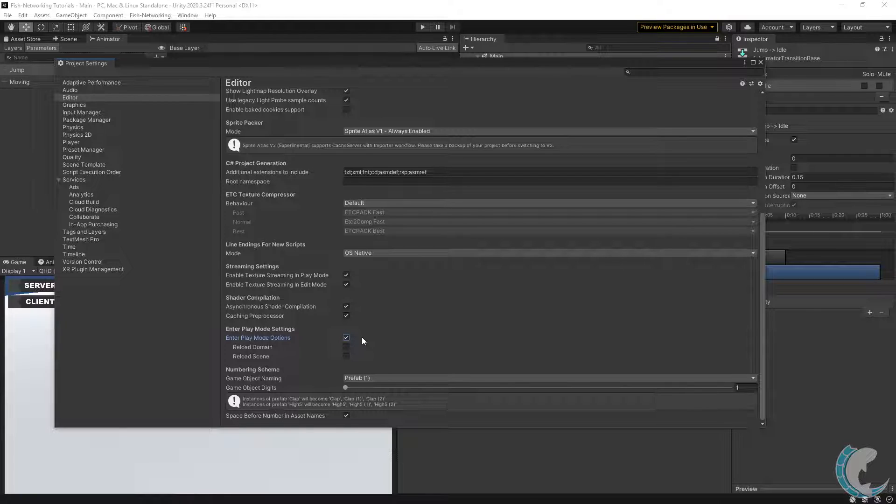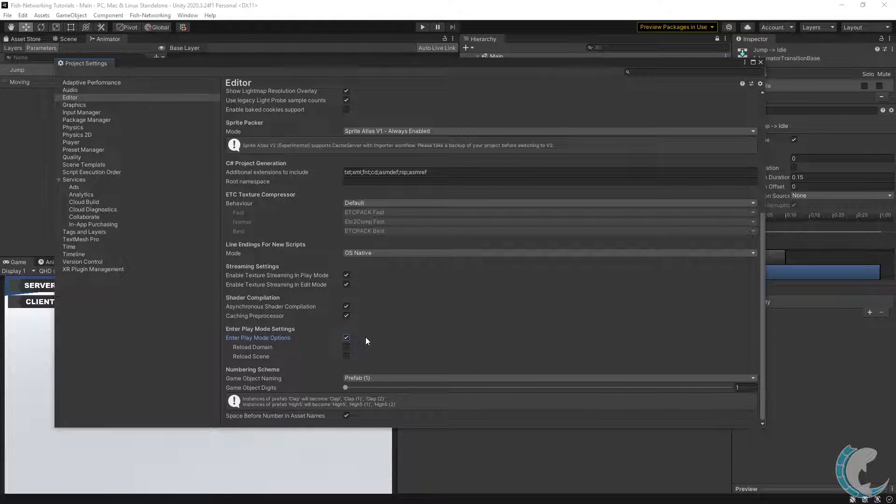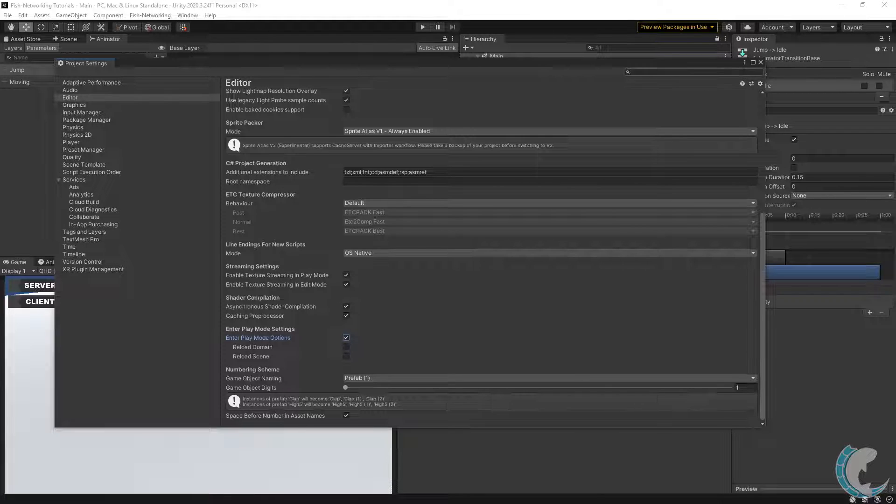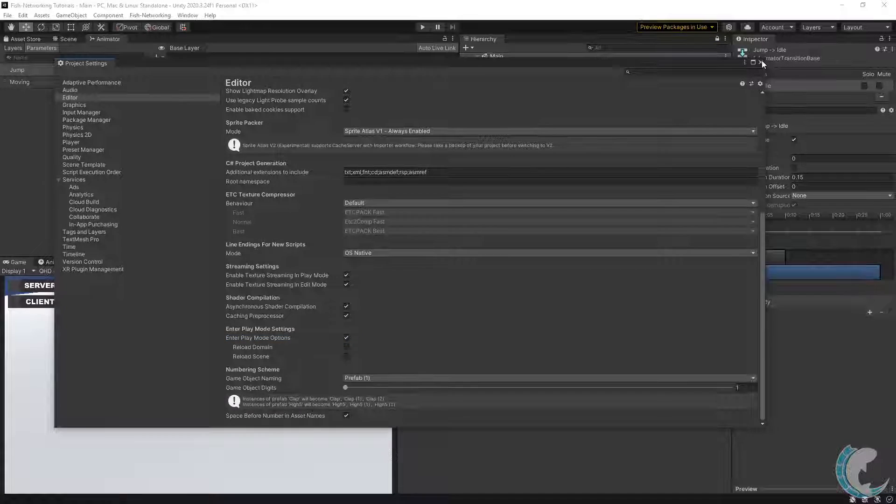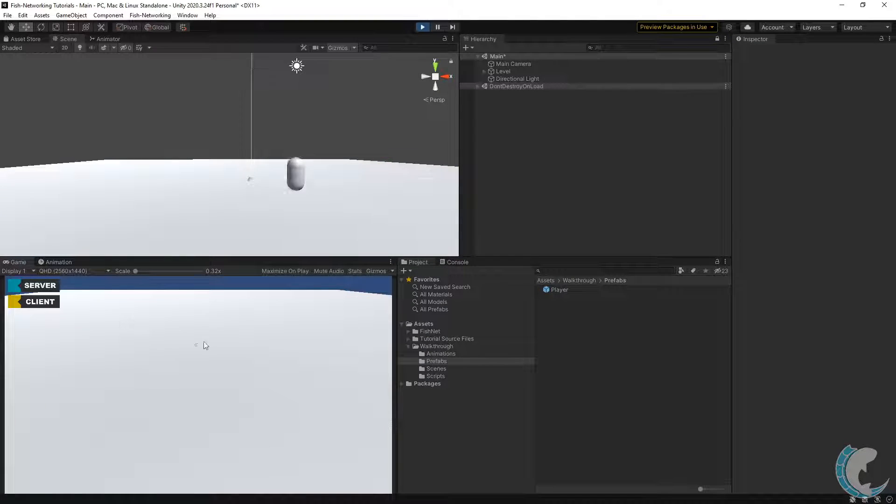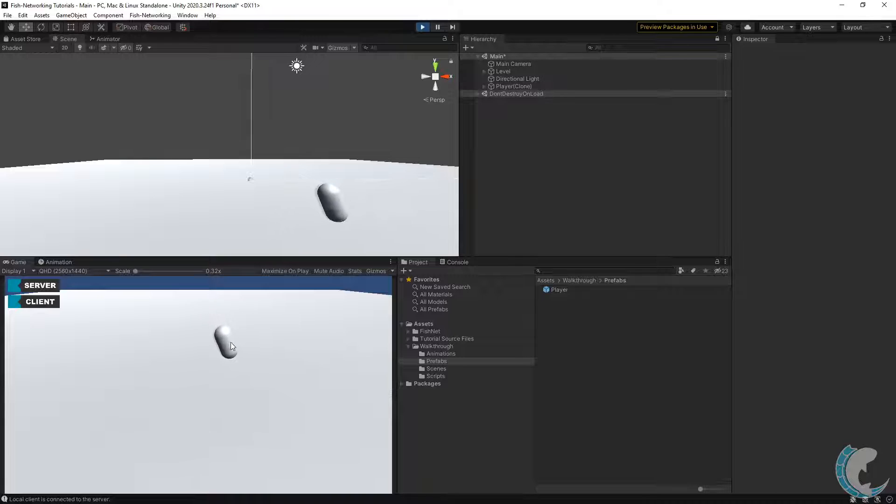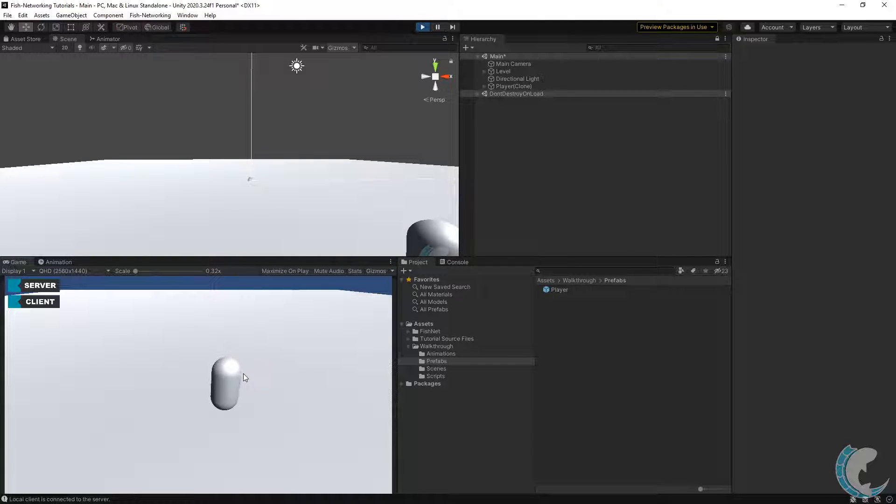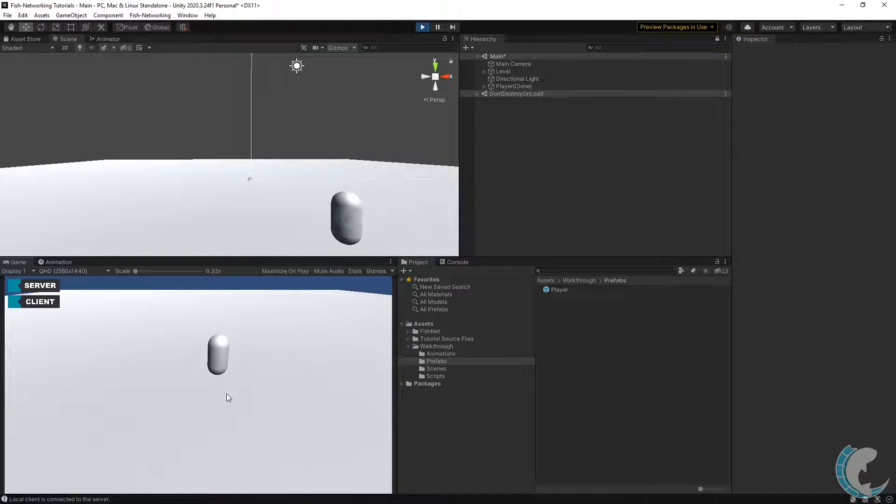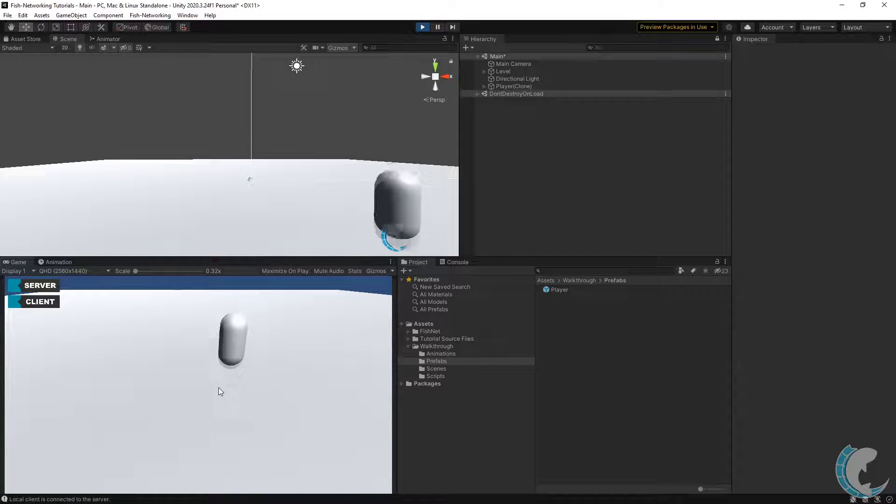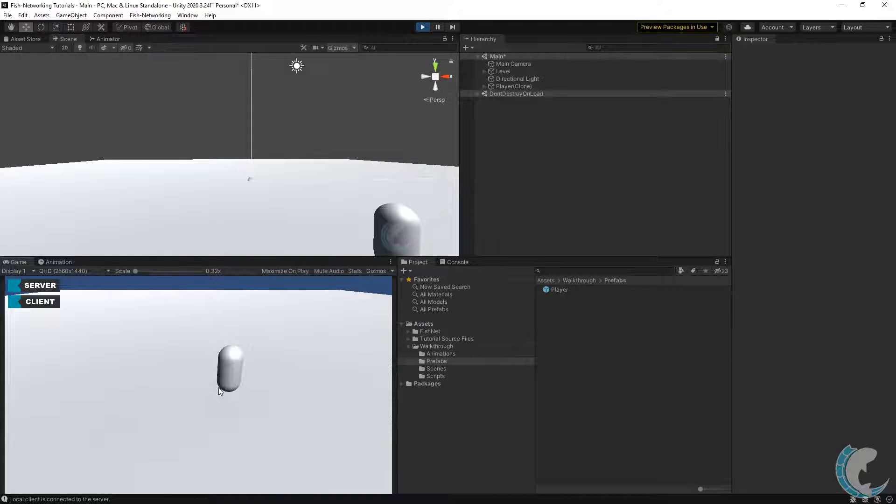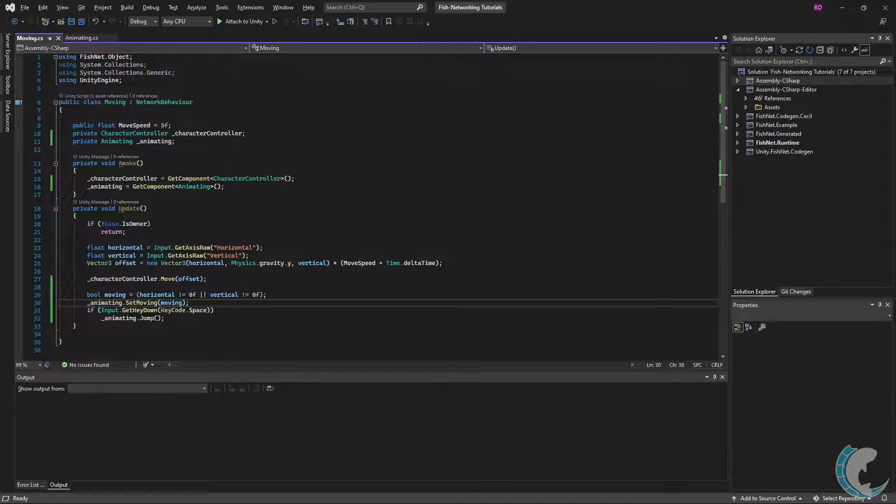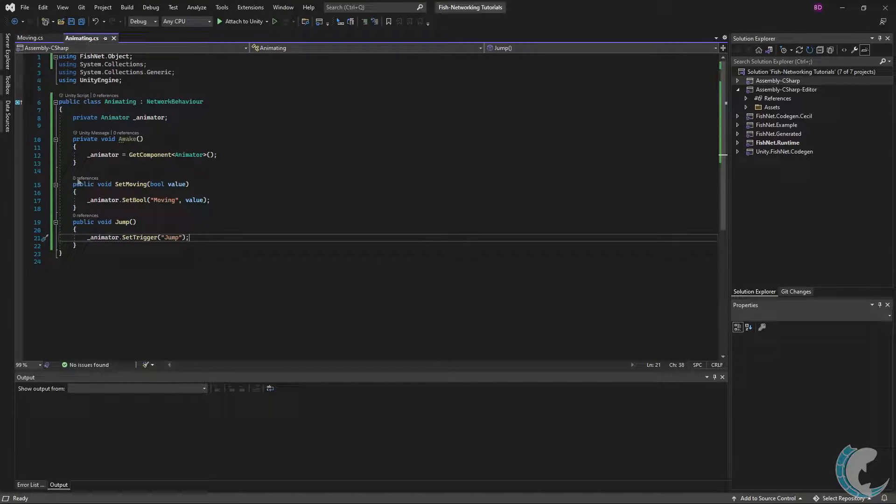Now let's go check out our animations. Entering play mode, starting the client and server, moving around, I can see the object is waddling about and it stops waddling when I let go of input. And if I press space, it jumps as expected.